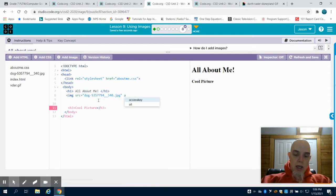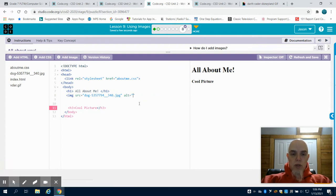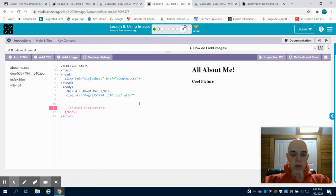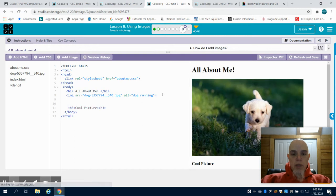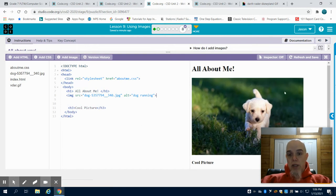Then you're going to add your alternate text. Again, I'm going to choose that here so it sets it up for me - a picture of a dog running. I can then close out my image tag and we can see that dog here.